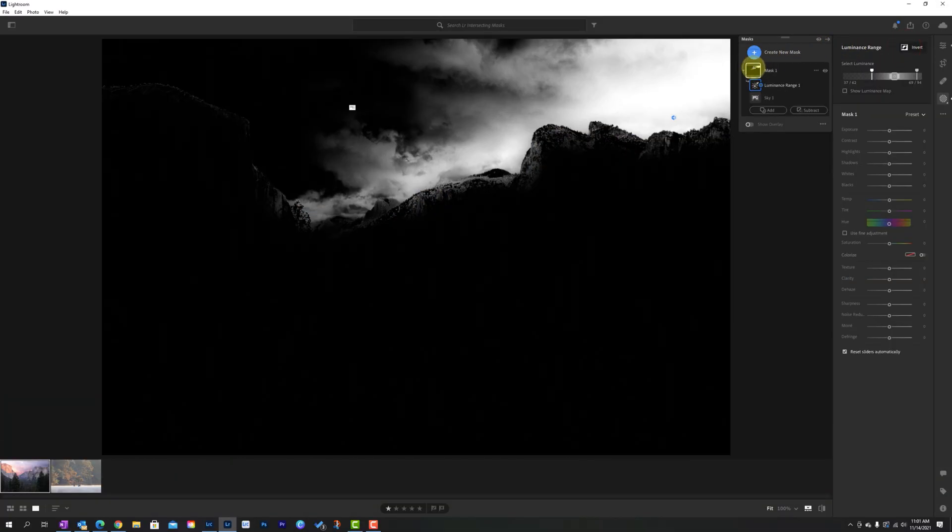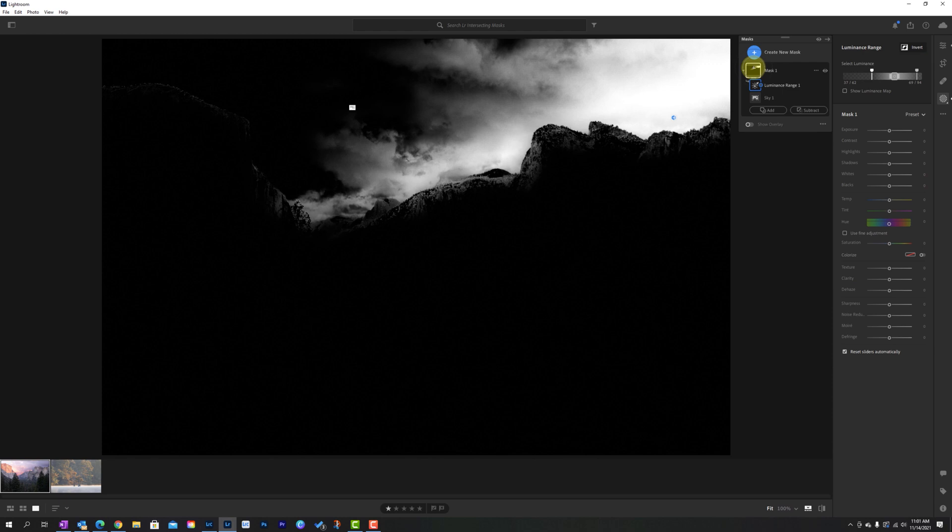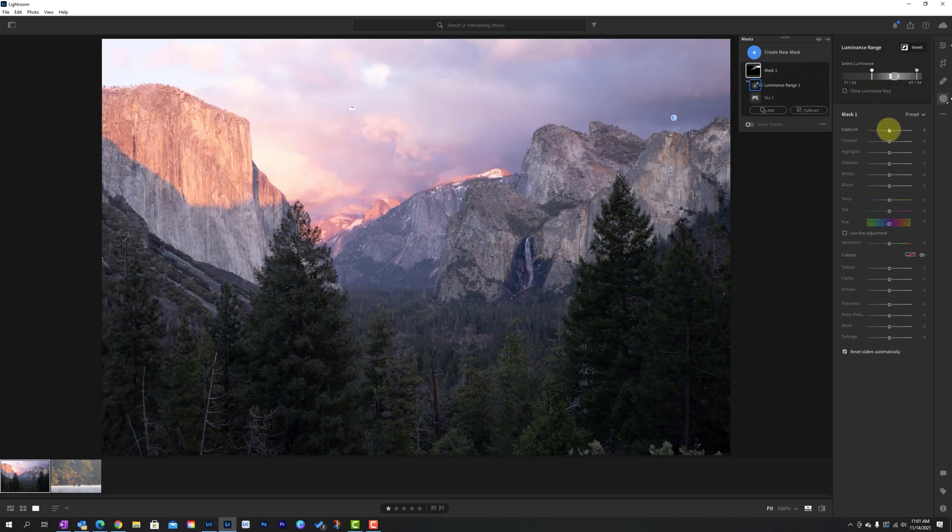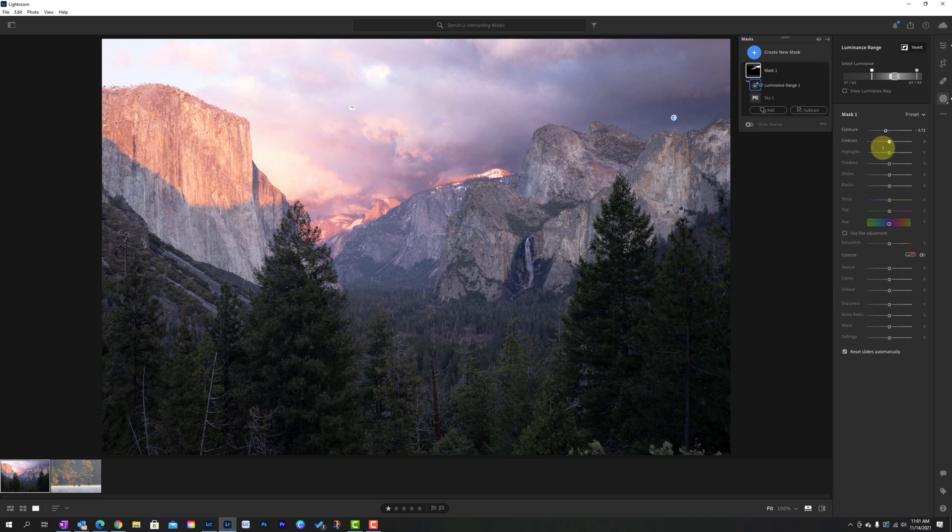Now, if I come over here and hover on mask one, that group, you can see that the white area is where I'm going to be able to make my impact with my adjustments. And it is now limited to the darker tones within the sky. And of course, I can come over to the luminance mask here and tweak and adapt it as I want. But if I make some adjustments in here, you can start to see that it's only impacting those darker areas of the image itself.